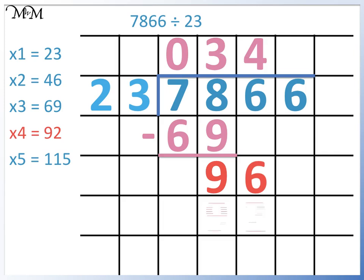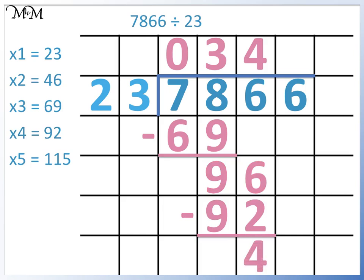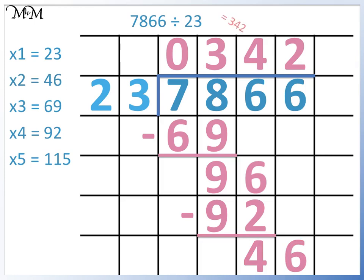We subtract 92 from 96 to find the remainder. The remainder is 4. We bring down the 6. We can see that 2 times 23 equals 46, so 46 divided by 23 equals 2. 7,866 divided by 23 is 342.